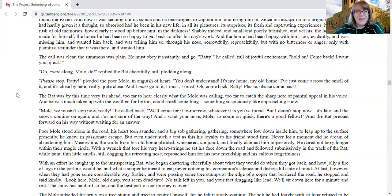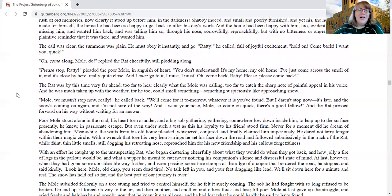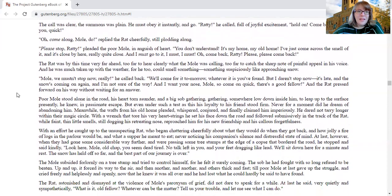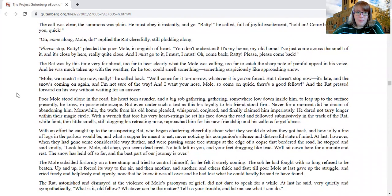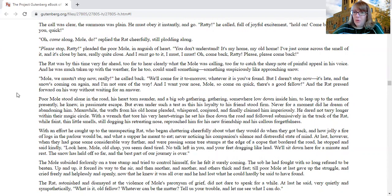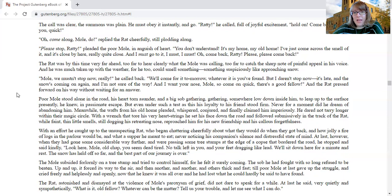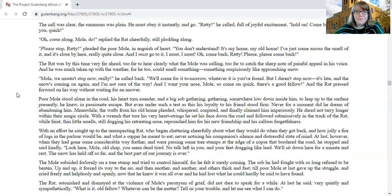Ratty, he called, his voice full of joyful excitement. Hold on, come back, I want you quick. Oh, come along, mole, do, replied the rat cheerfully, still plodding along. Please stop, ratty, pleaded the poor mole in anguish of heart. You don't understand. It's my home, my old home. I've just come across the smell of it, and it's close by here, really quite close, and I must go to it. I must, I must. Oh, come back, ratty, please, please come back.